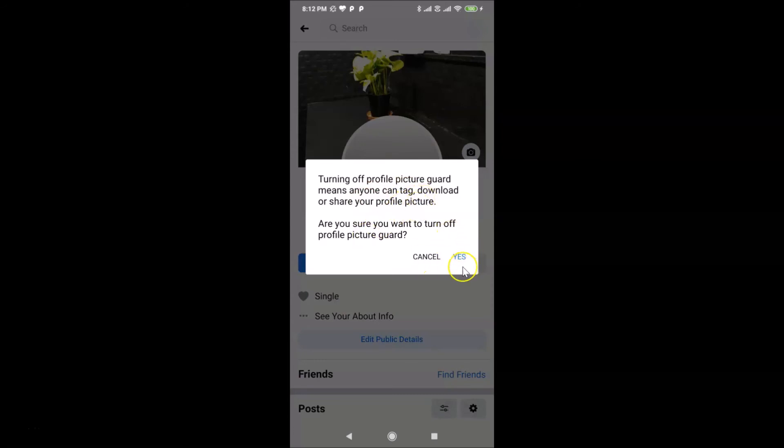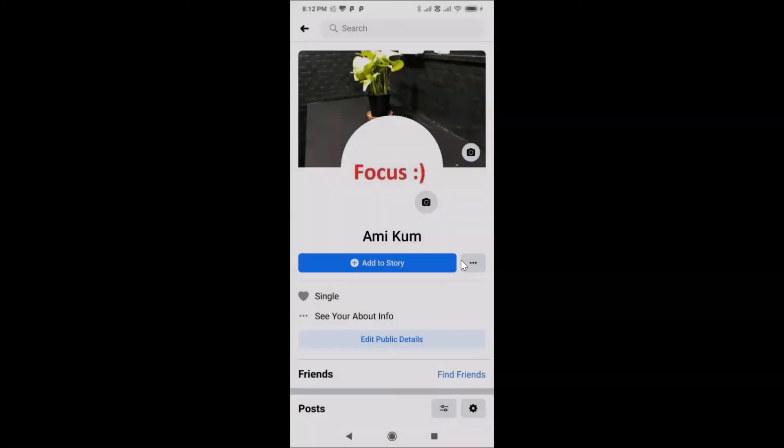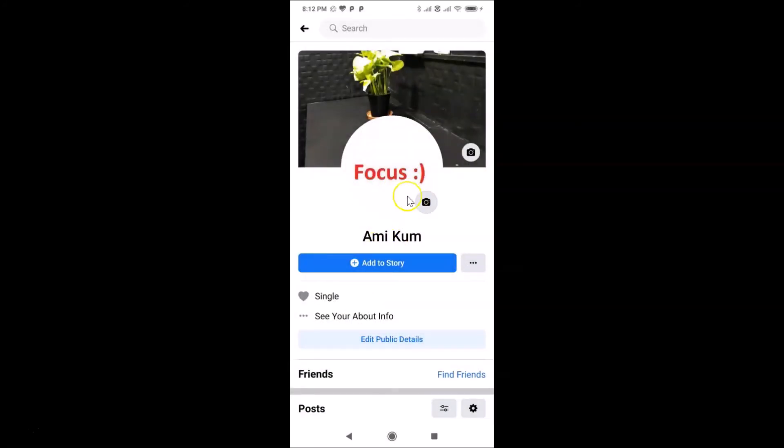just tap on this 'Yes' link. So I agree with this, let me tap on this 'Yes' link. Okay, and you can see guys, we don't have any guard or shield over here. The profile picture guard is turned off.